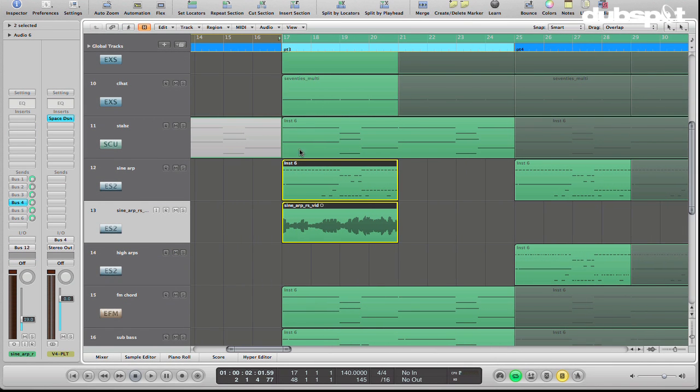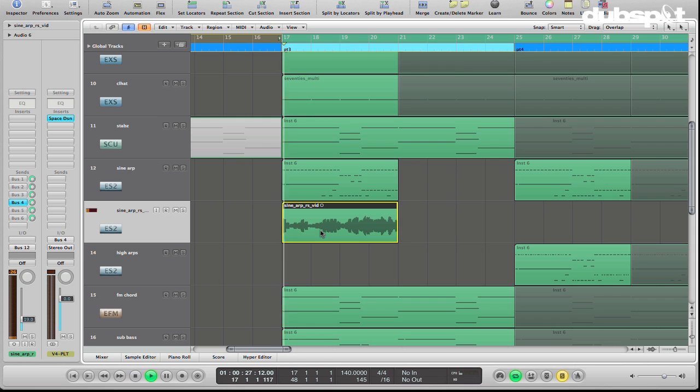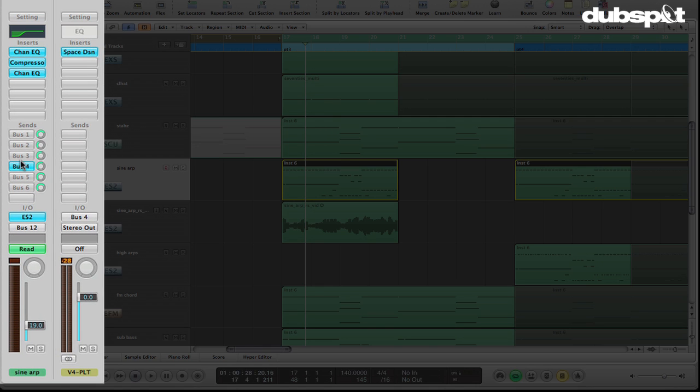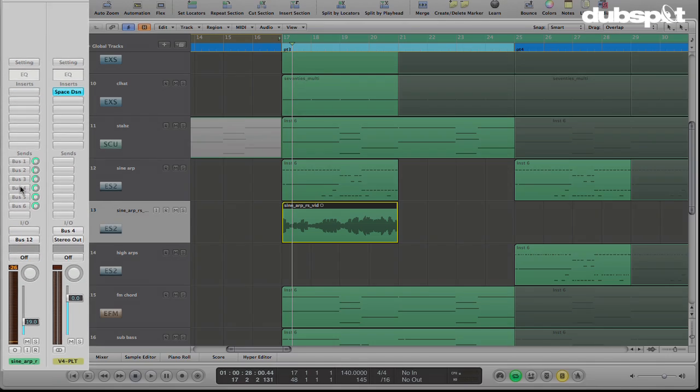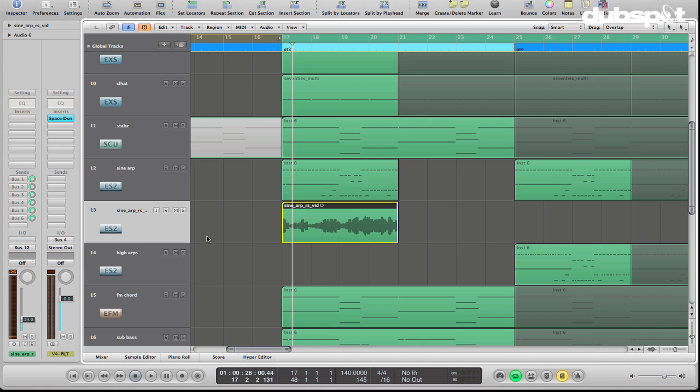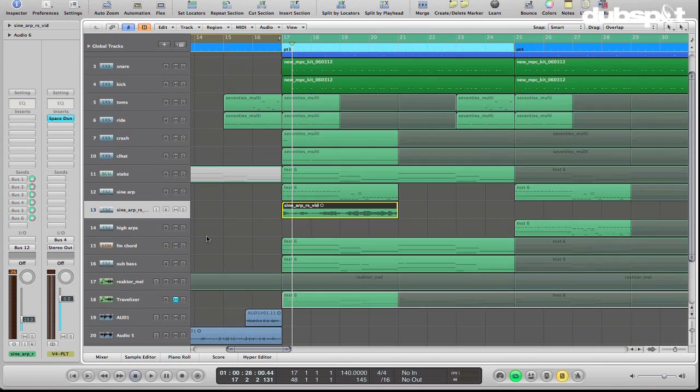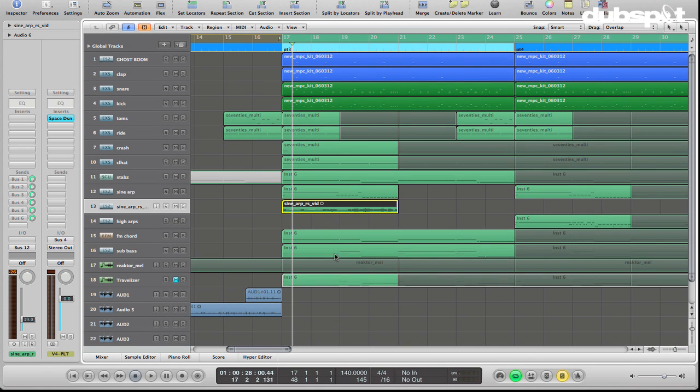OK, so now, as you can see, it's created our sample. Notice, because I had the reverb here on a bus, it's come out on a bus here too. So this is actually dry. OK, so then what I would do is go through and bounce in place each of my parts. Because I'm doing this for the video, I'm just going to focus on this one. But you would do the same process for each part that you wanted to resample.